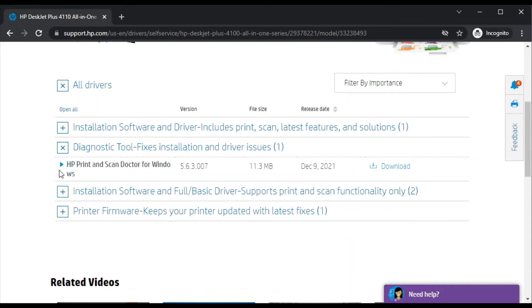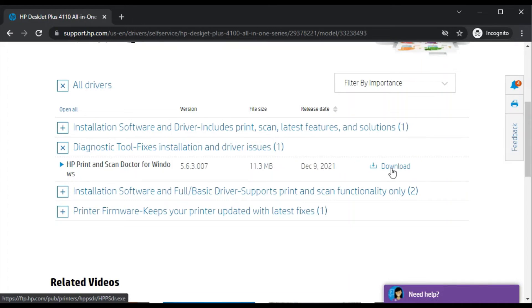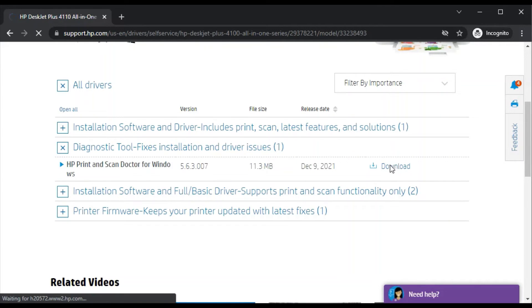You'll find this driver which is named HP Print and Scan Doctor for Windows device. On the right side you'll find the download option, so I'll click on download.